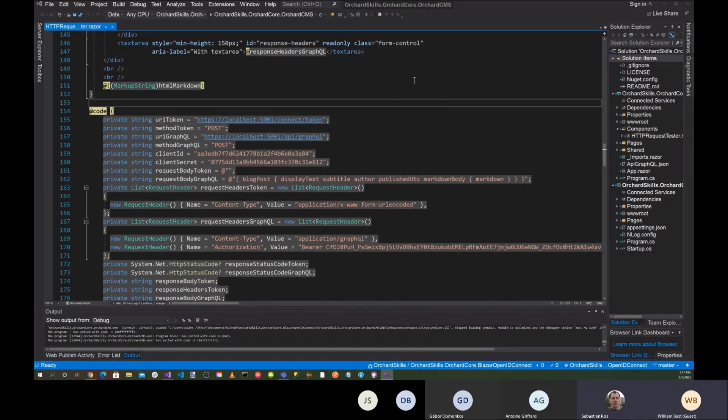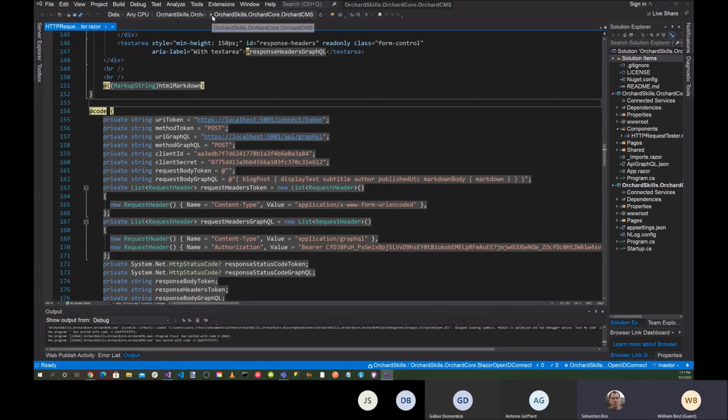So let me start from the application, and then you dive in the code. Okay, so let's go ahead and run it.